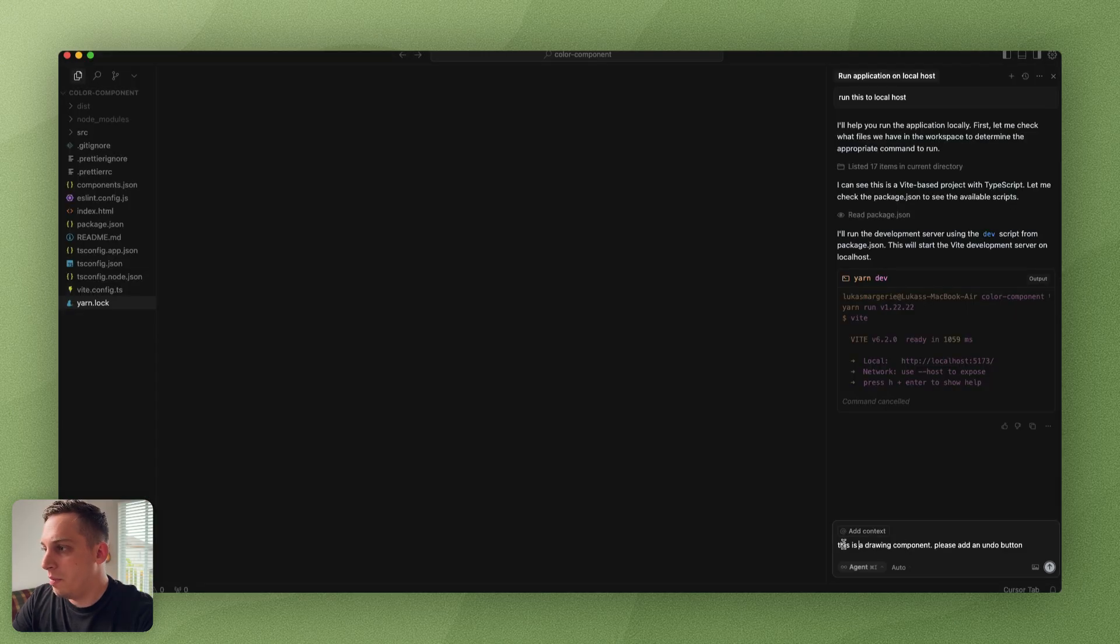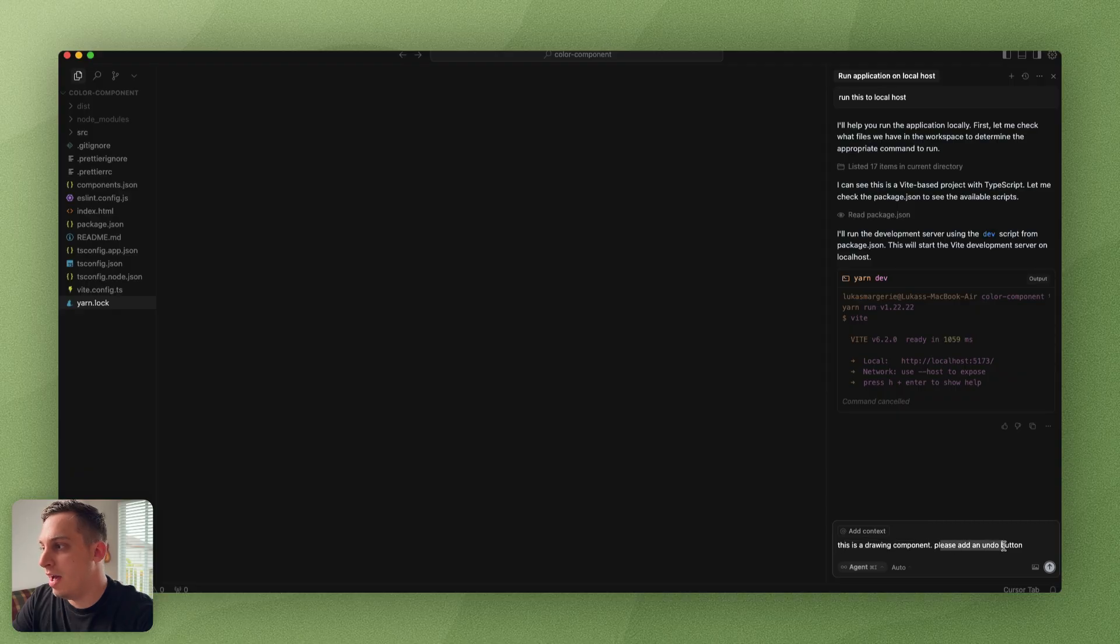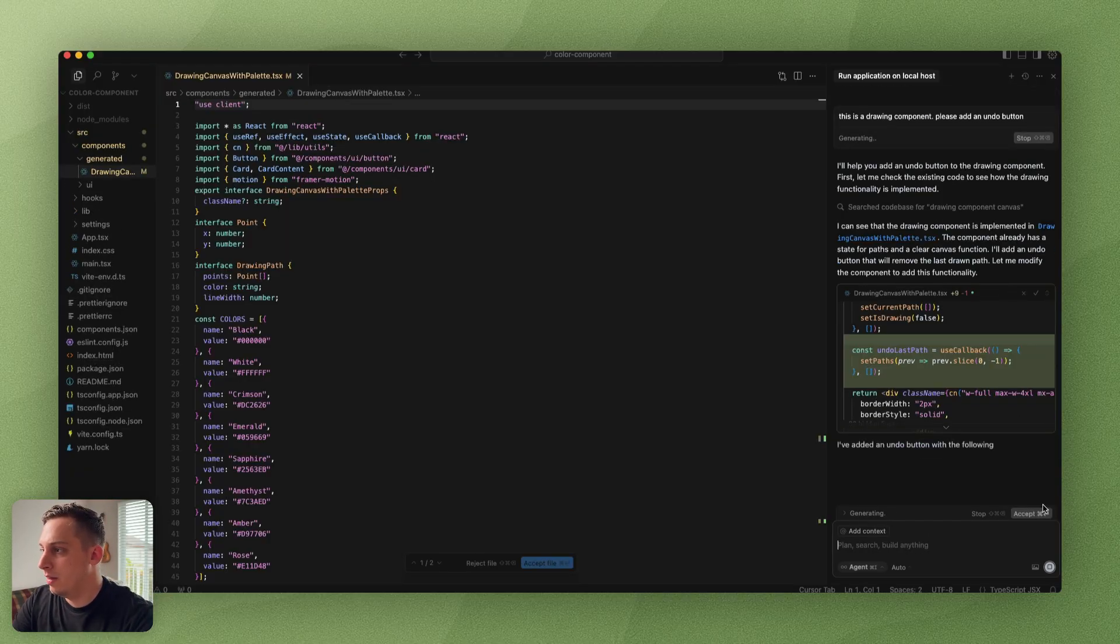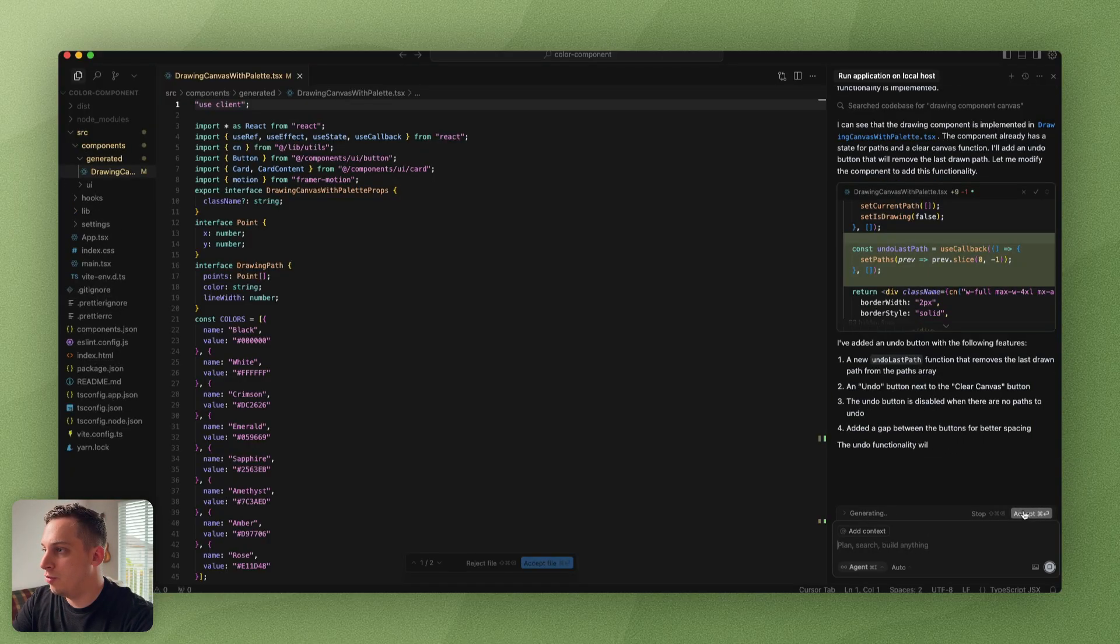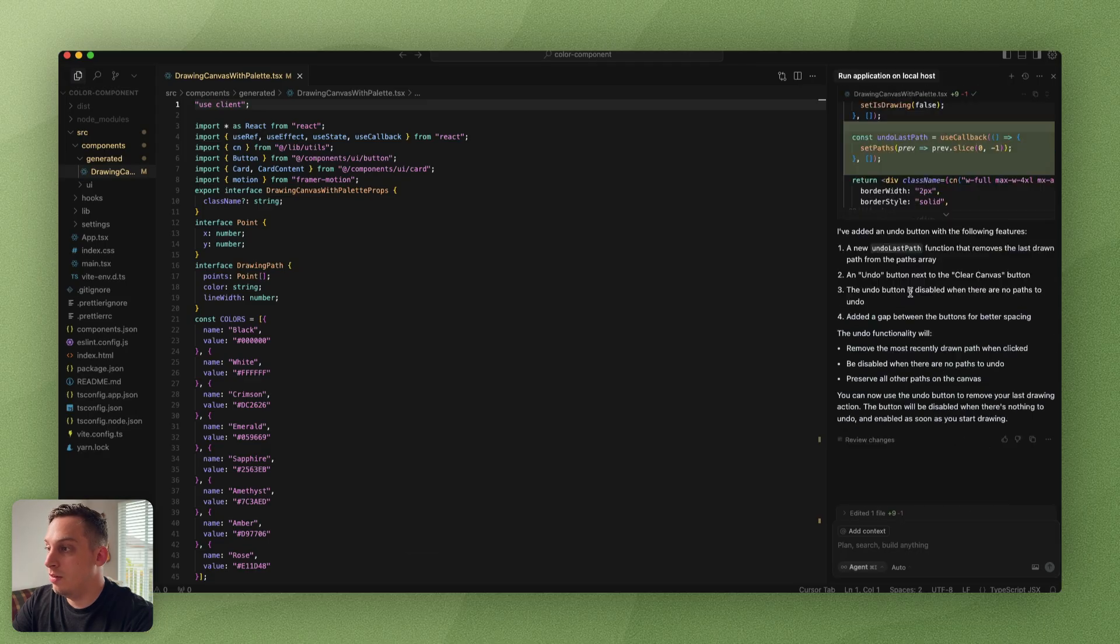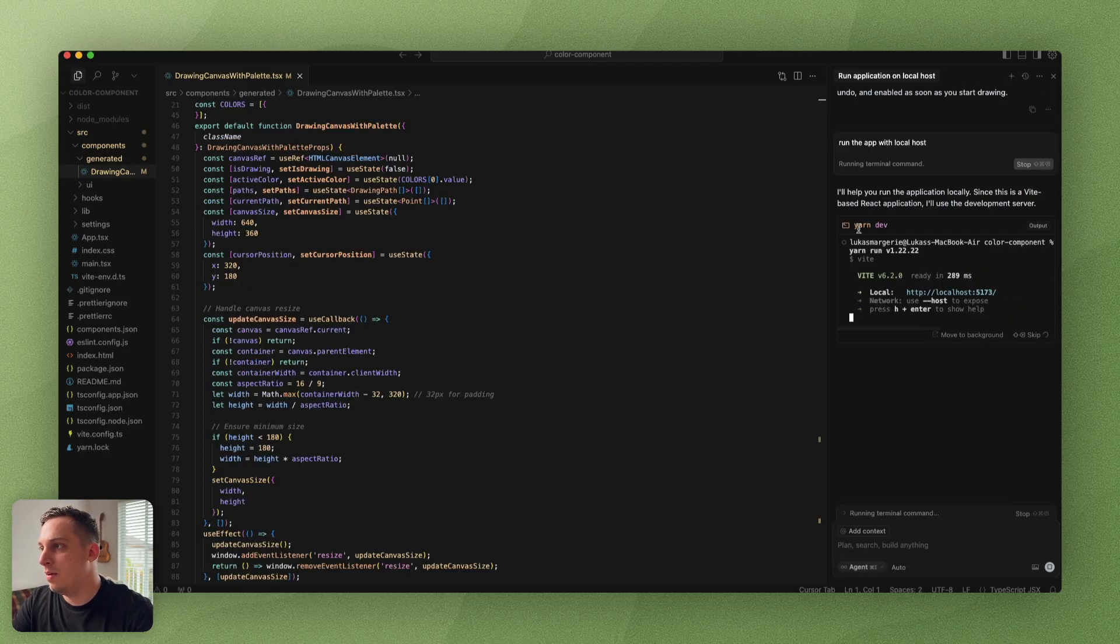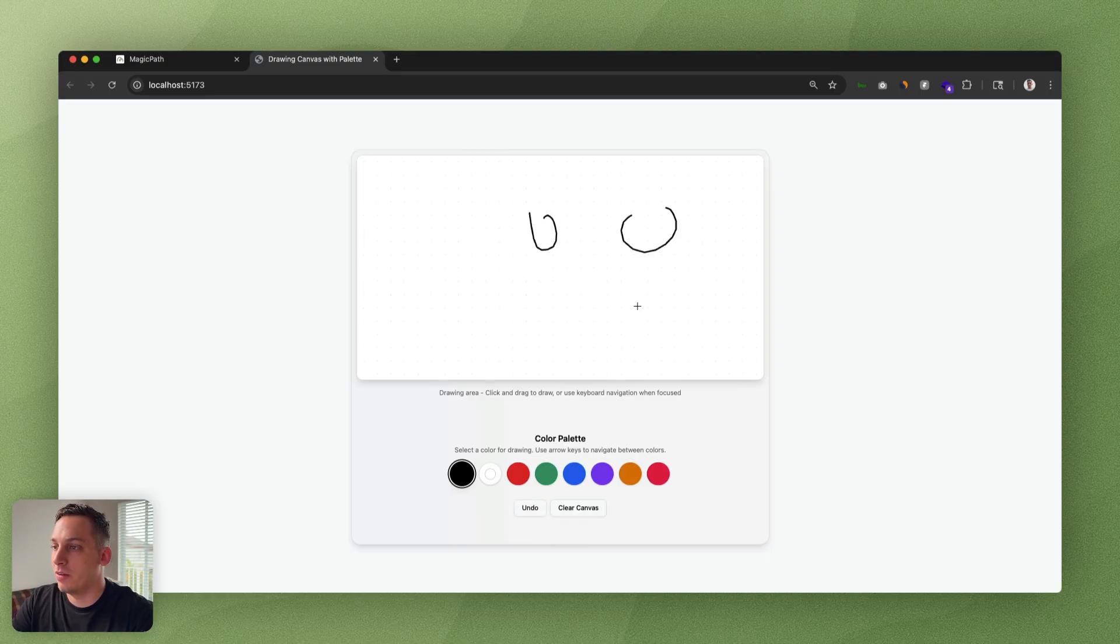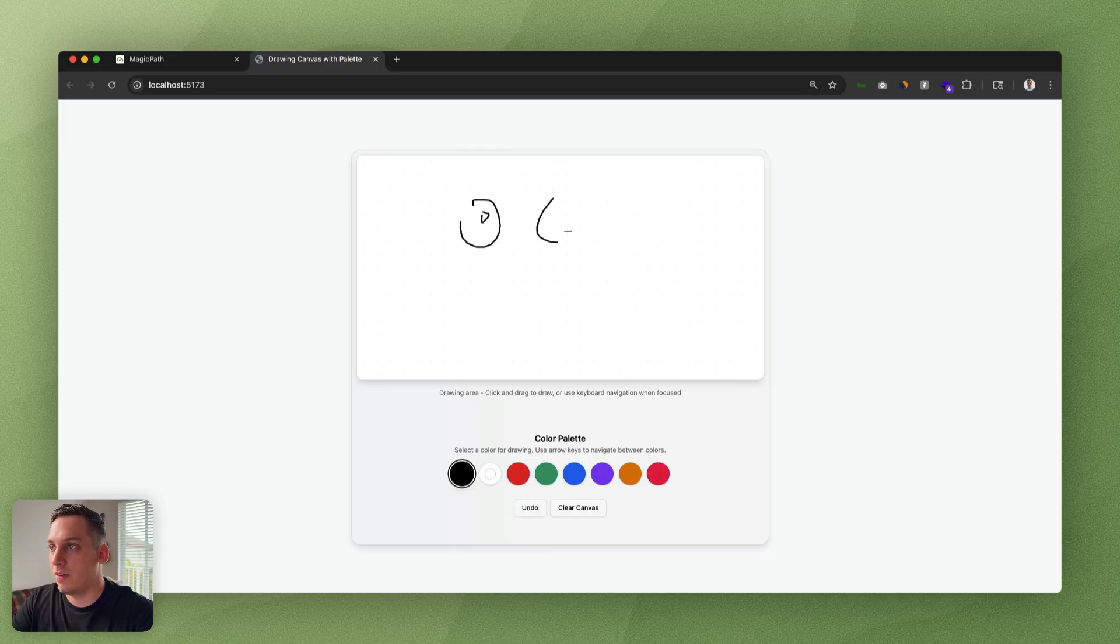What we can also do is say this is a drawing component, please add an undo button. Click on submit. Then we can accept the changes that it suggested us to do. Basically we can yarn dev this again, go into Google Chrome and draw something and try to test this out. You see it actually works. If we draw two things, that second one gets deleted, and then the other one gets deleted.